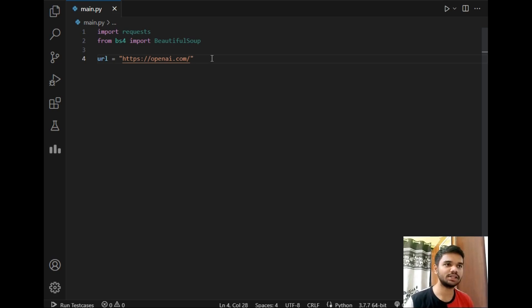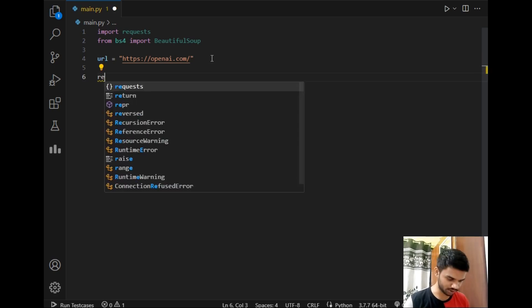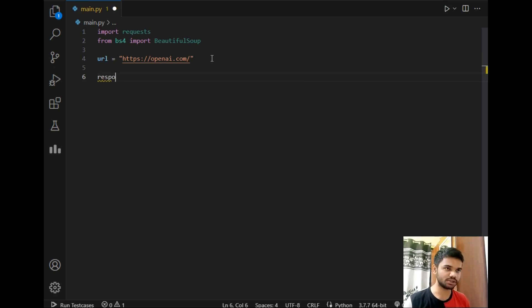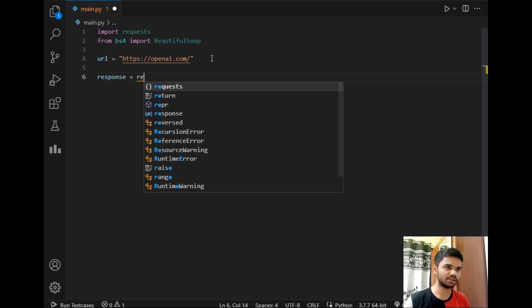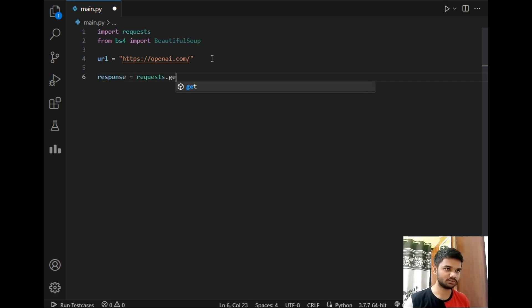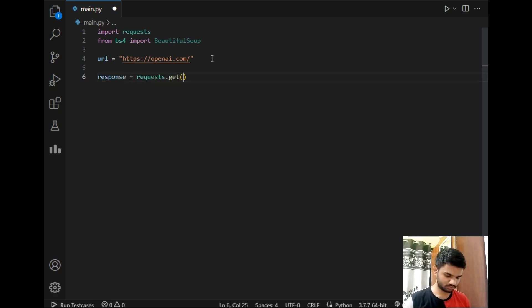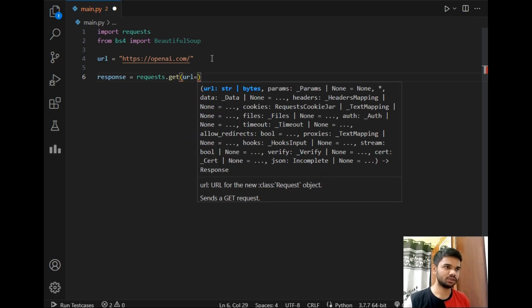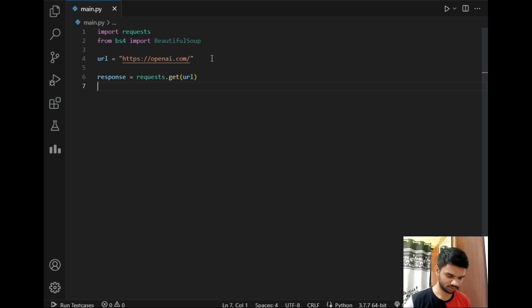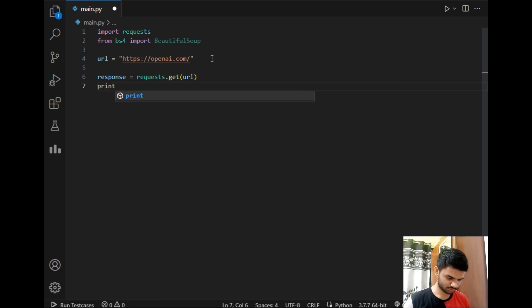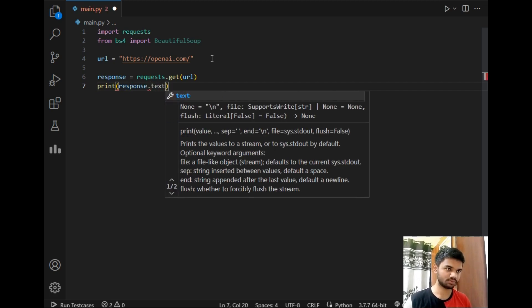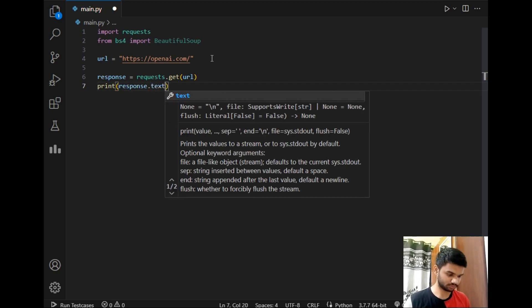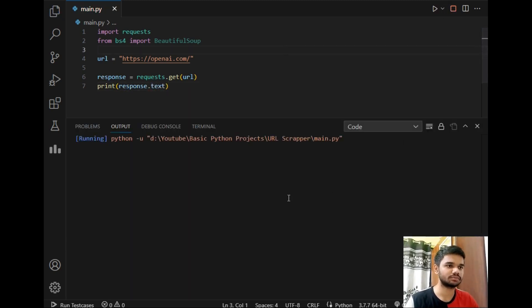The next step will be fetching data from that URL. So I will be creating a variable which is response. I am keeping the variable name same so that it will be easy for you to understand. As you can see I have fetched the data from that URL. Now let's print the data. So I will simply run this program. As you can see it is giving me unicode error or charmap error.